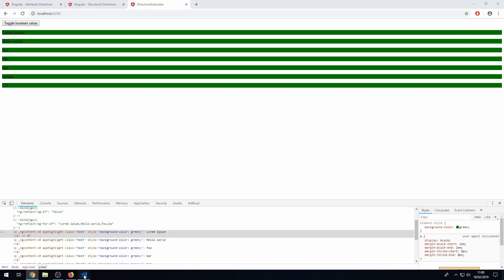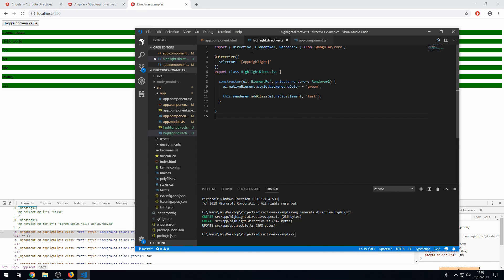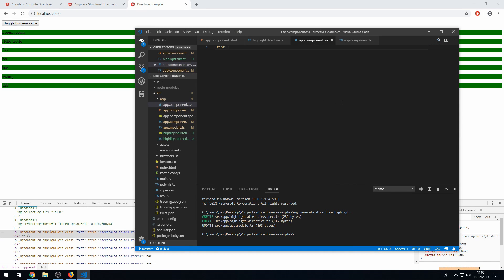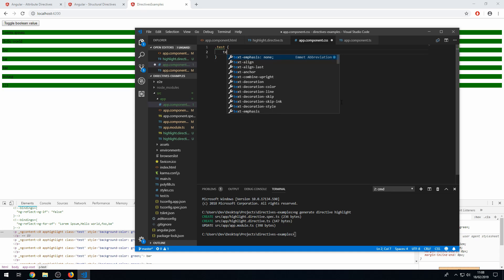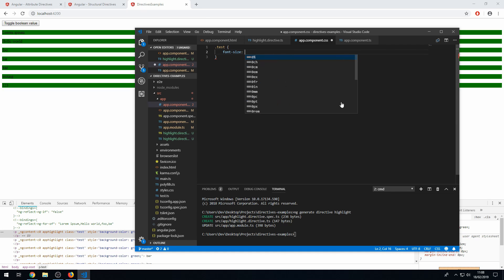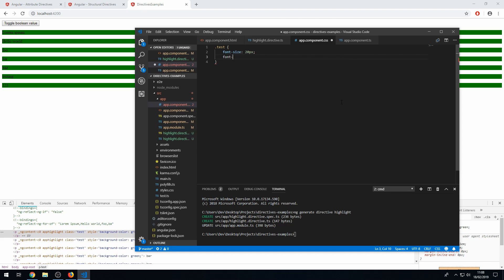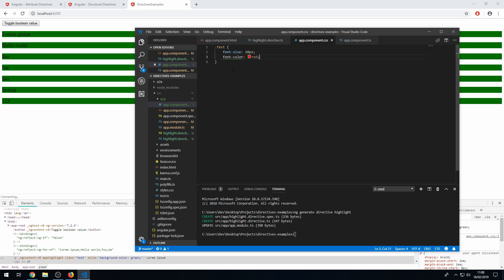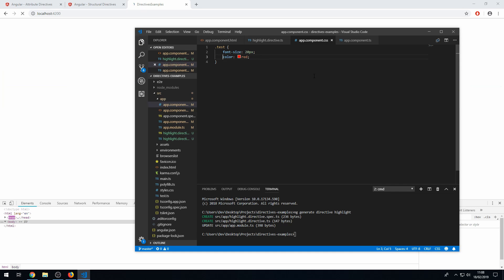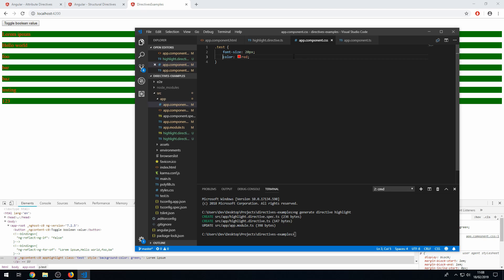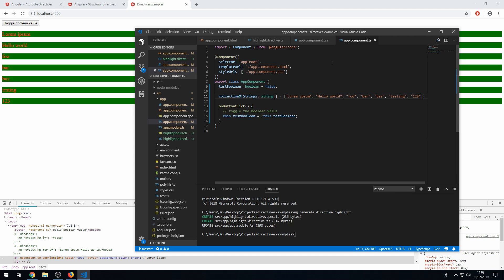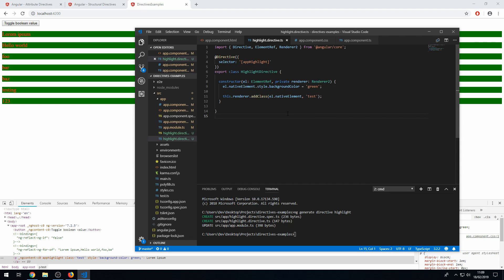And when we inspect these elements here, we can see that they have a class of test. So now we can actually go to the CSS and add this class here. And say that the font size has to be 20 pixels and that the font color has to be red. And if we save this now, oh, it's the text color. Yep. So save that now. And now we have this being updated here with the test class styling. Which is pretty cool. So that is how you build a basic directive in Angular.